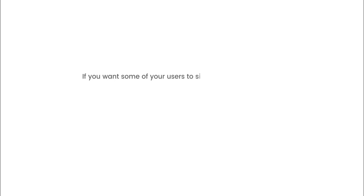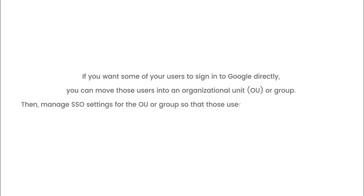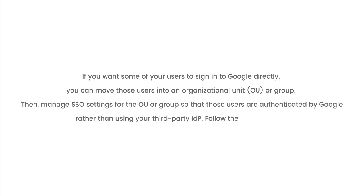If you want some of your users to sign in to Google directly, you can move those users into an organizational unit, OU, or group. Then, manage SSO settings for the OU or group so that those users are authenticated by Google rather than using your third-party IDP.